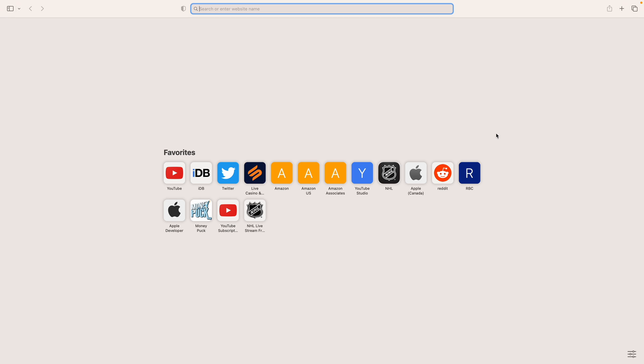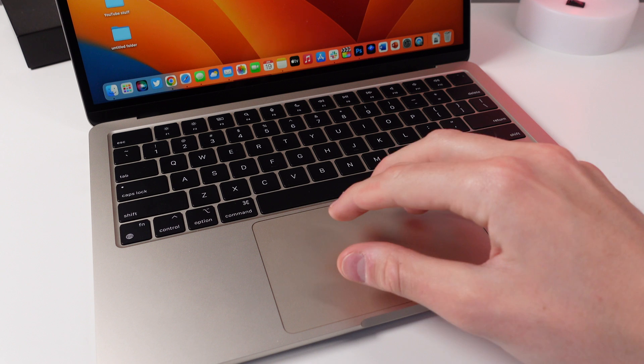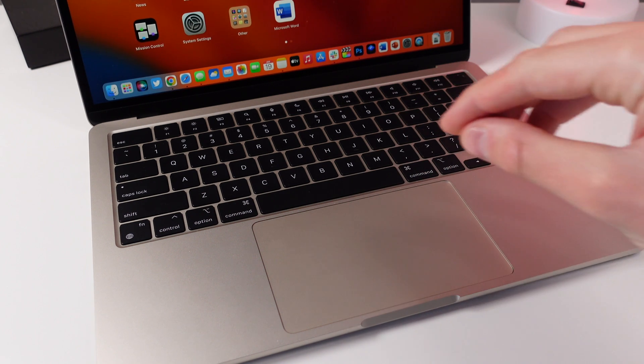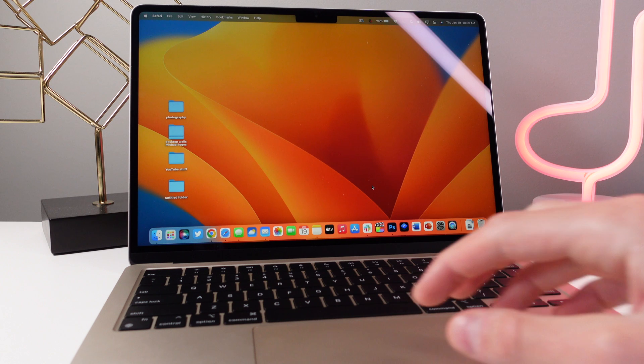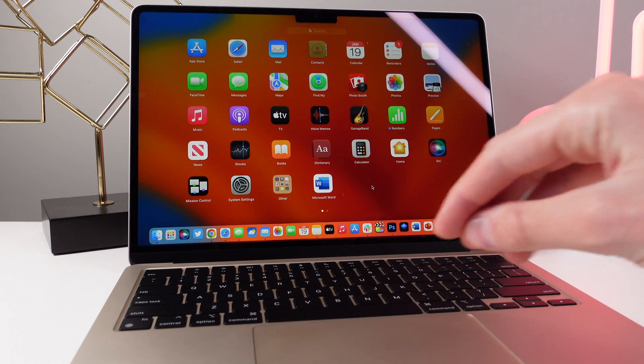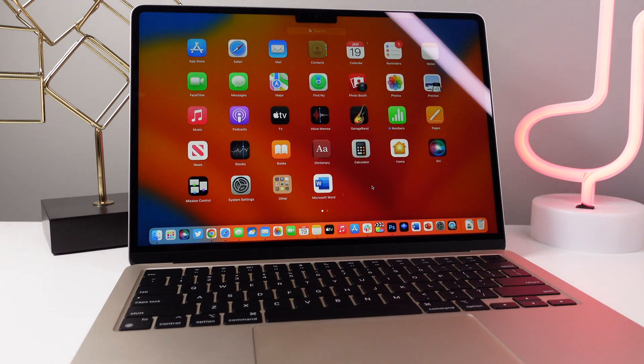So of course this does require a Mac with a trackpad. So if you have a desktop Mac like an iMac for example with a mouse unfortunately this will not work. All you have to do is take four fingers and pinch out to in and it's going to open the launch pad on your Mac really easily.